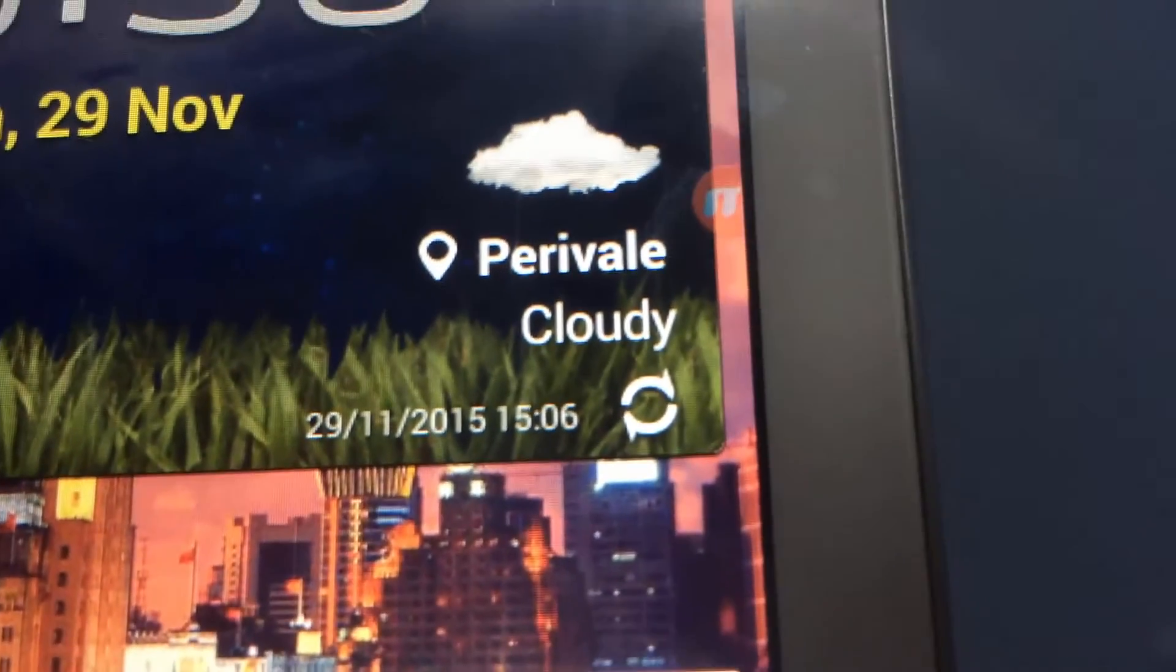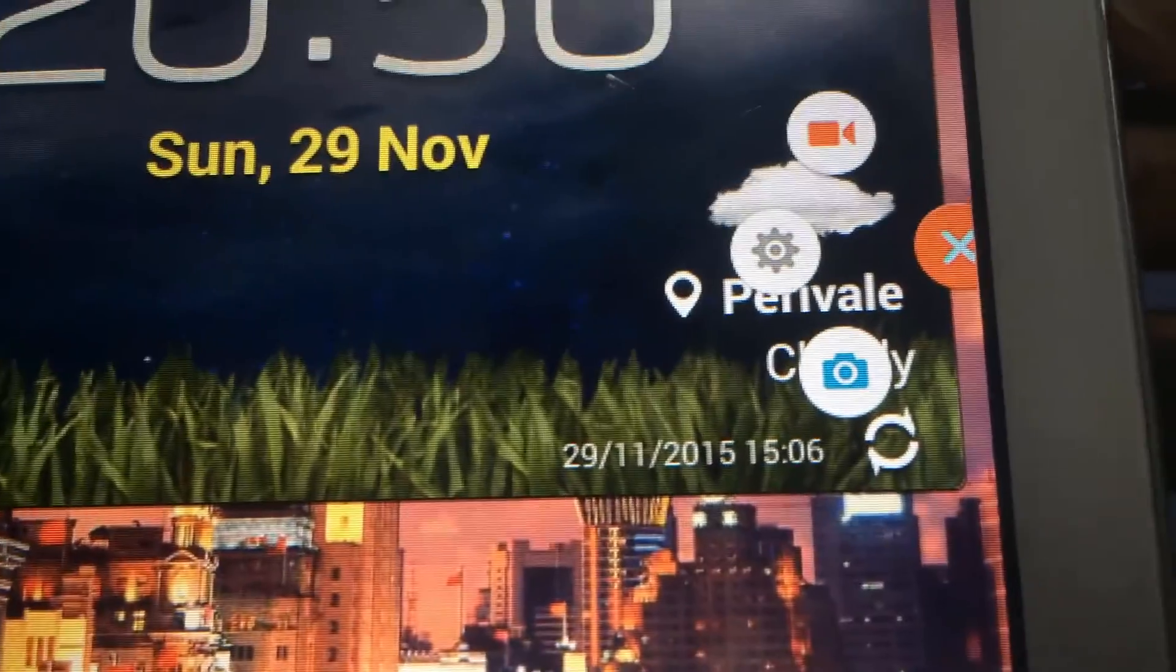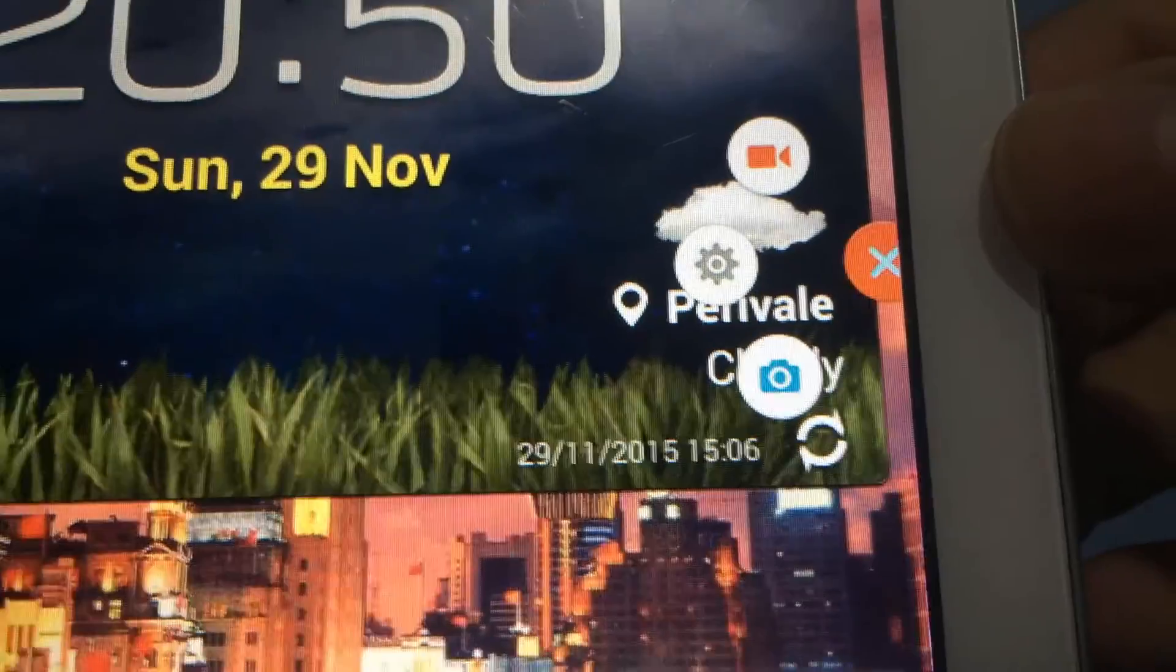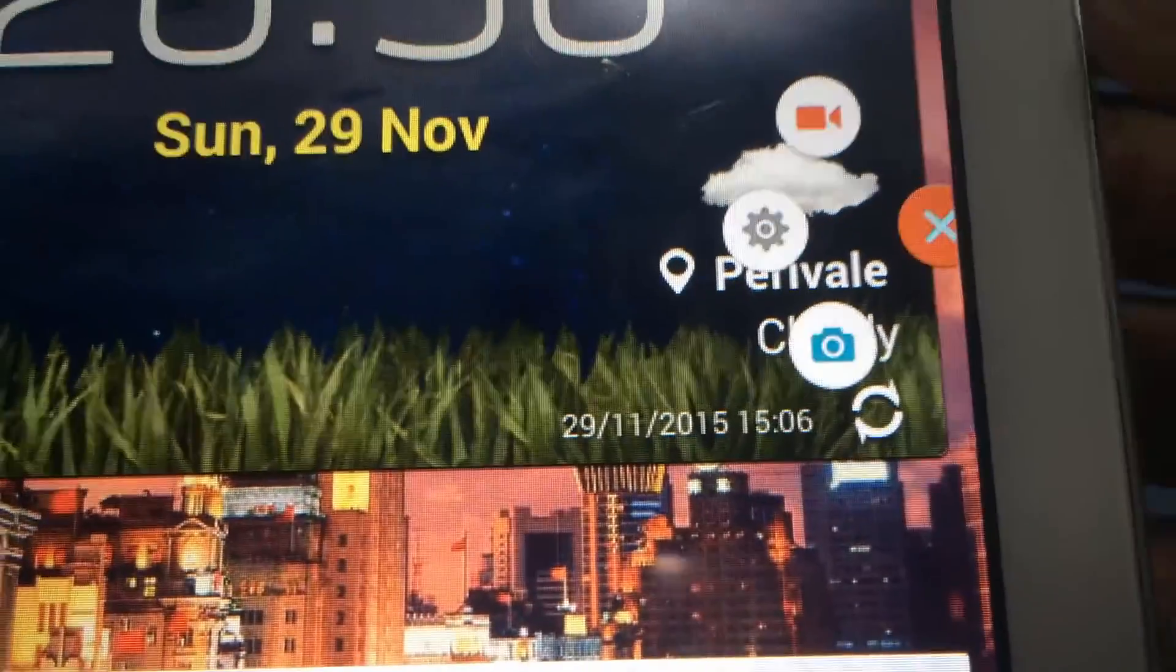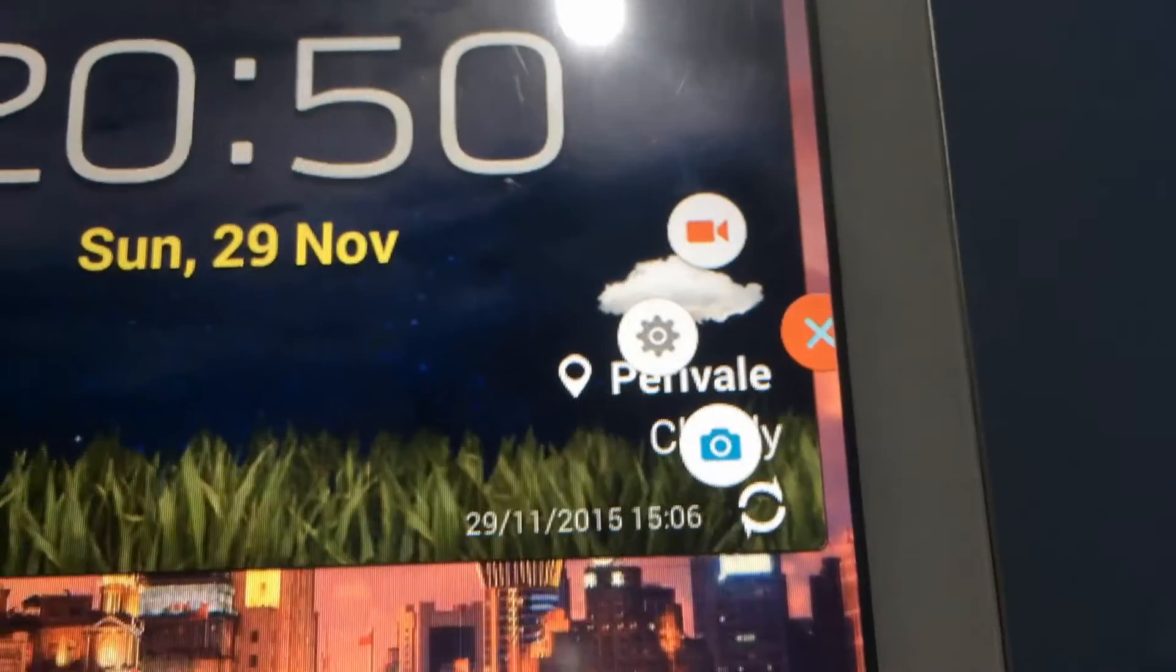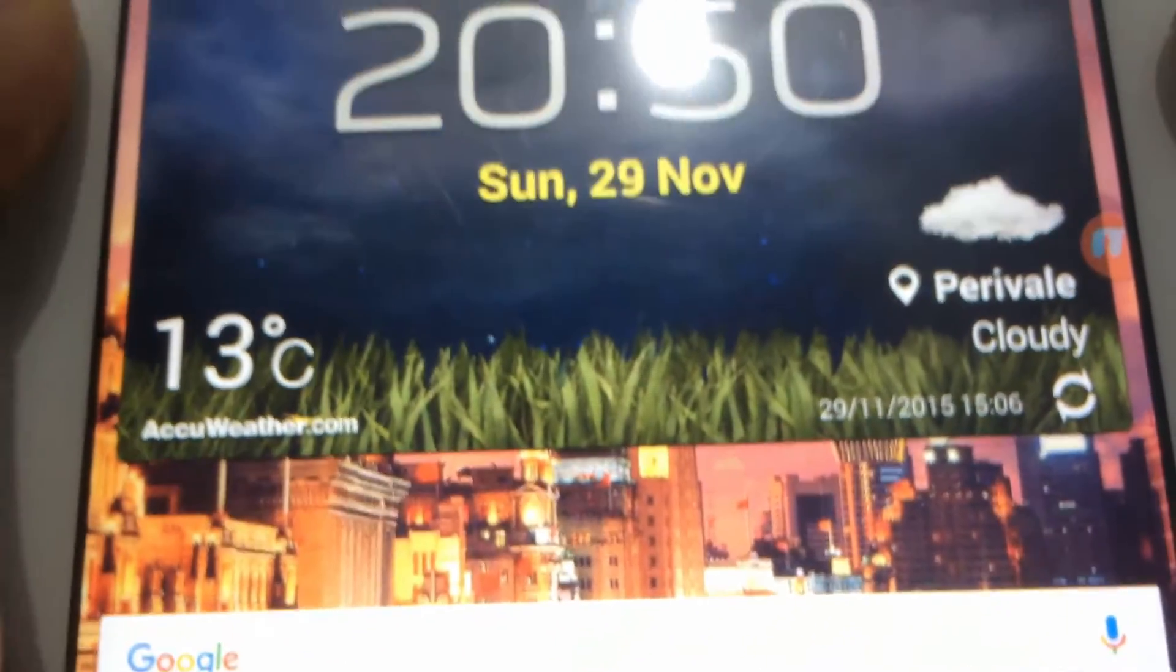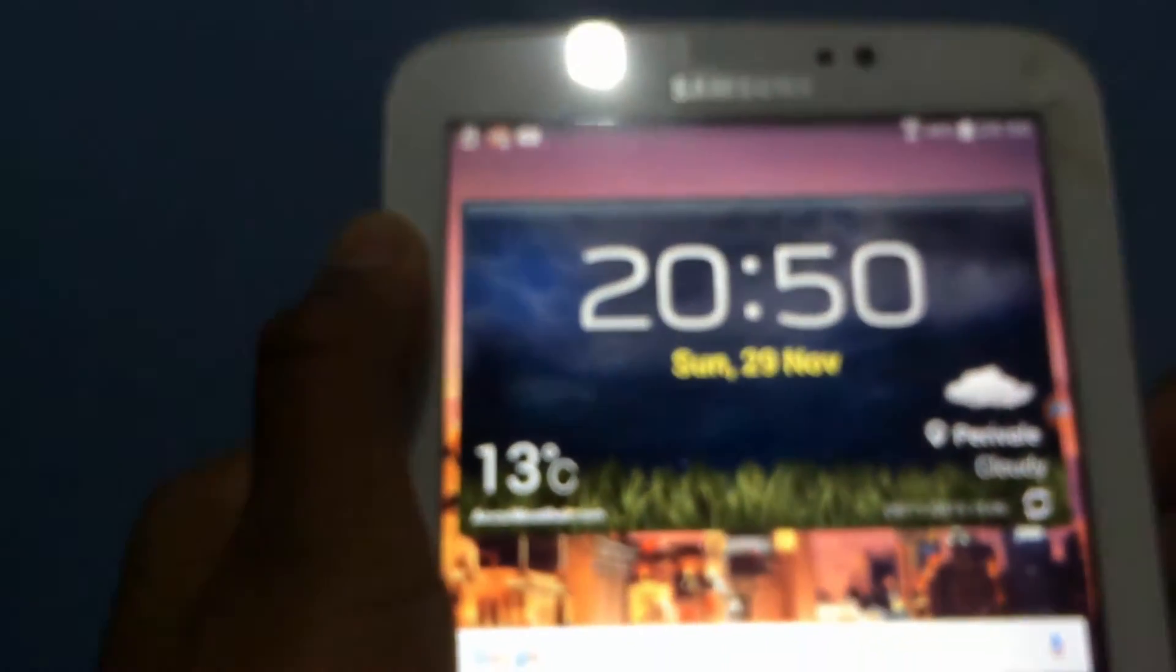You should see a widget right there. If you tap on that widget you will get three icons: one to take a picture so a capture, one for the settings, and one for the actual screen recorder. So if you click on the screen recorder it'll give you a message up in the notification bar.